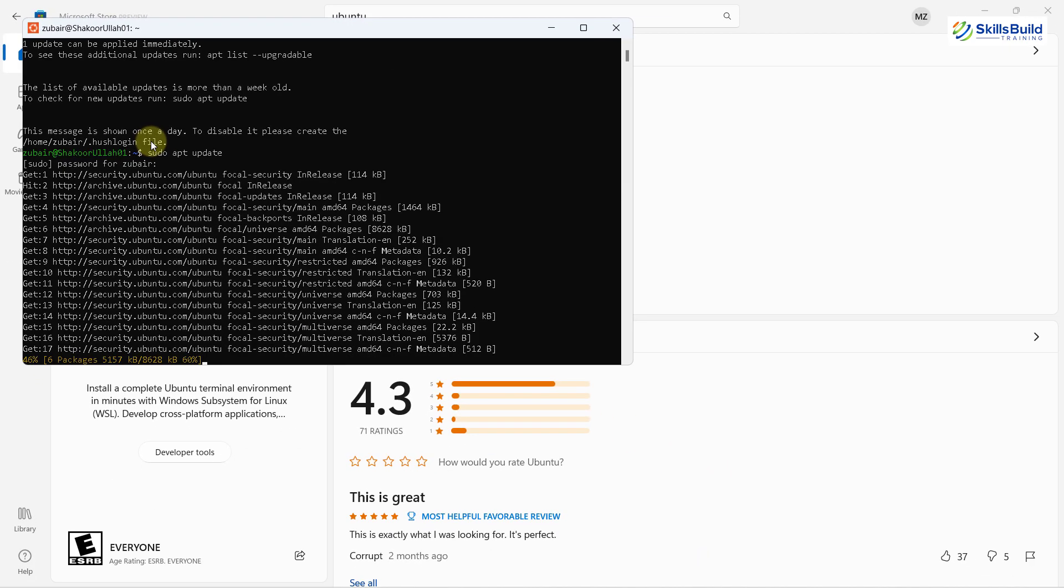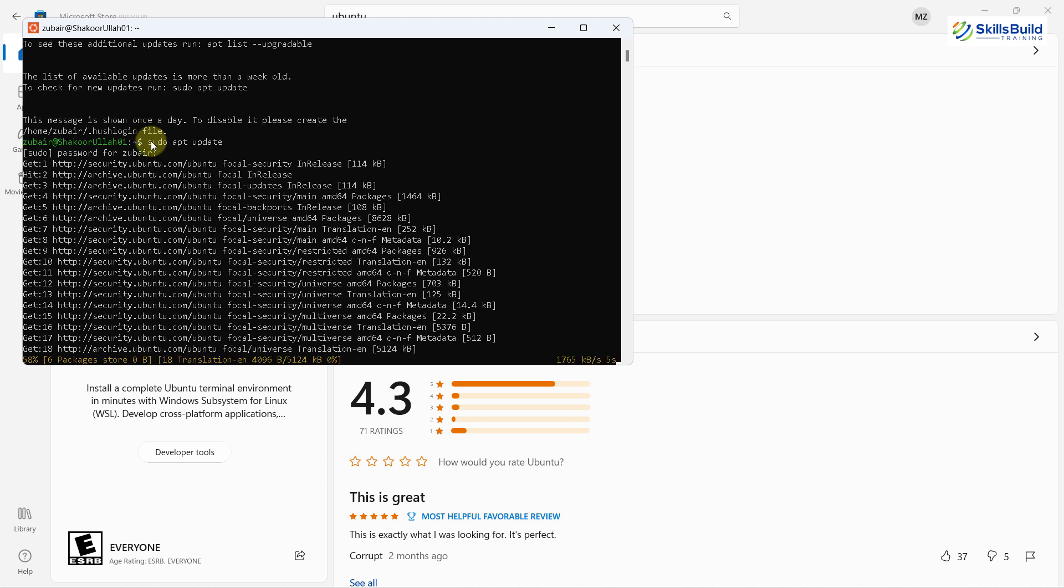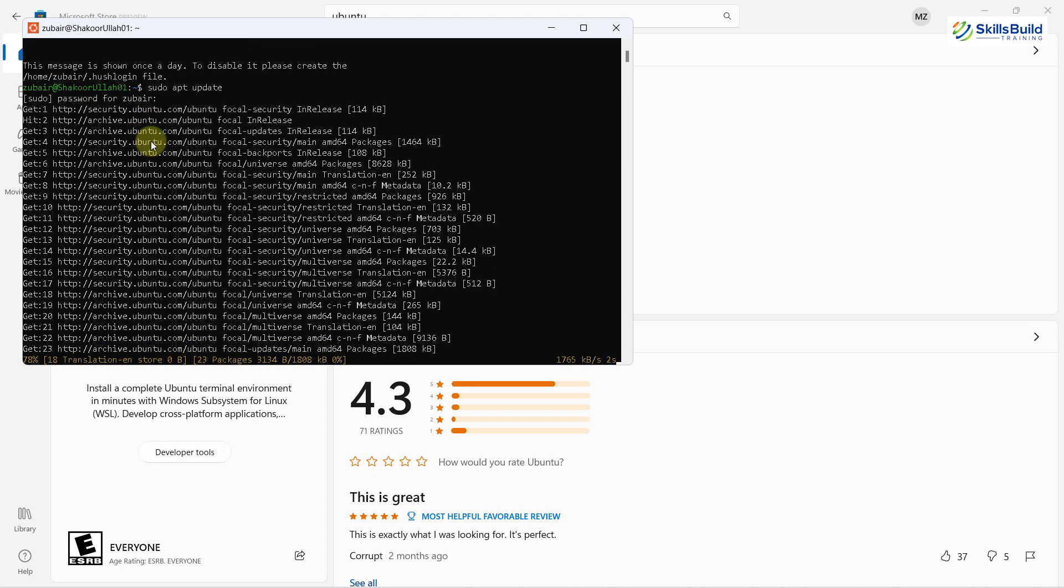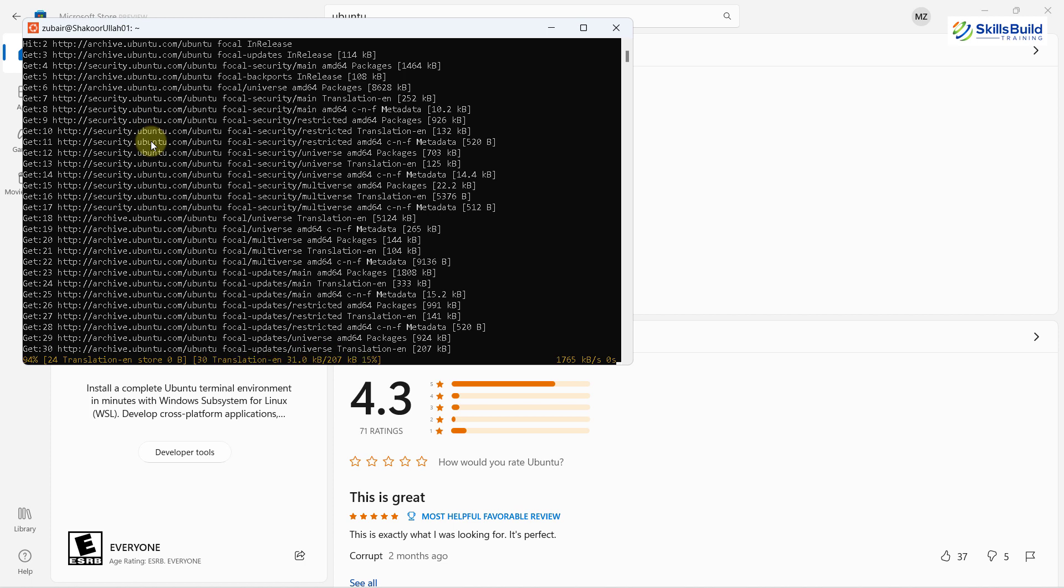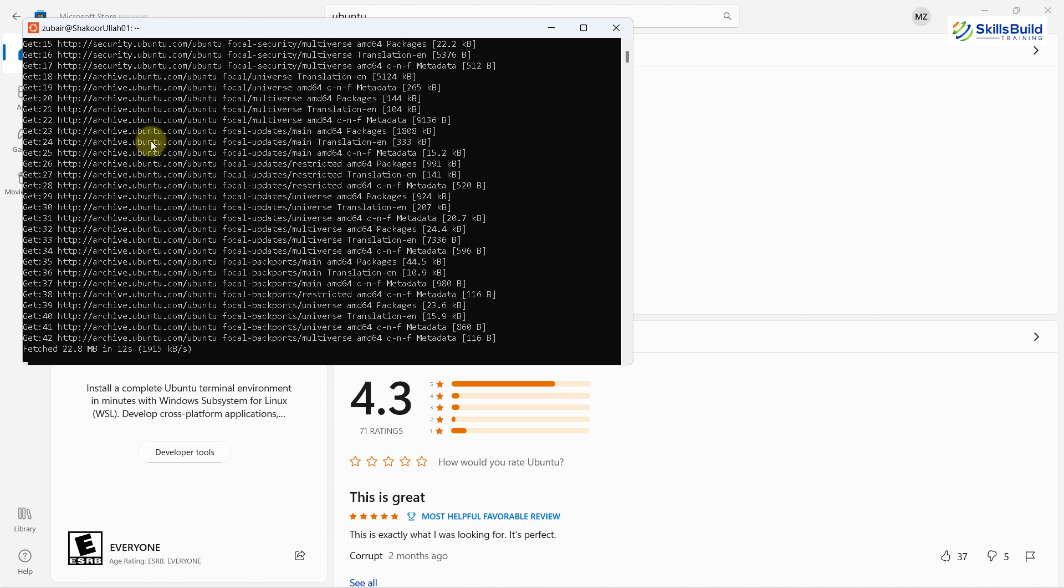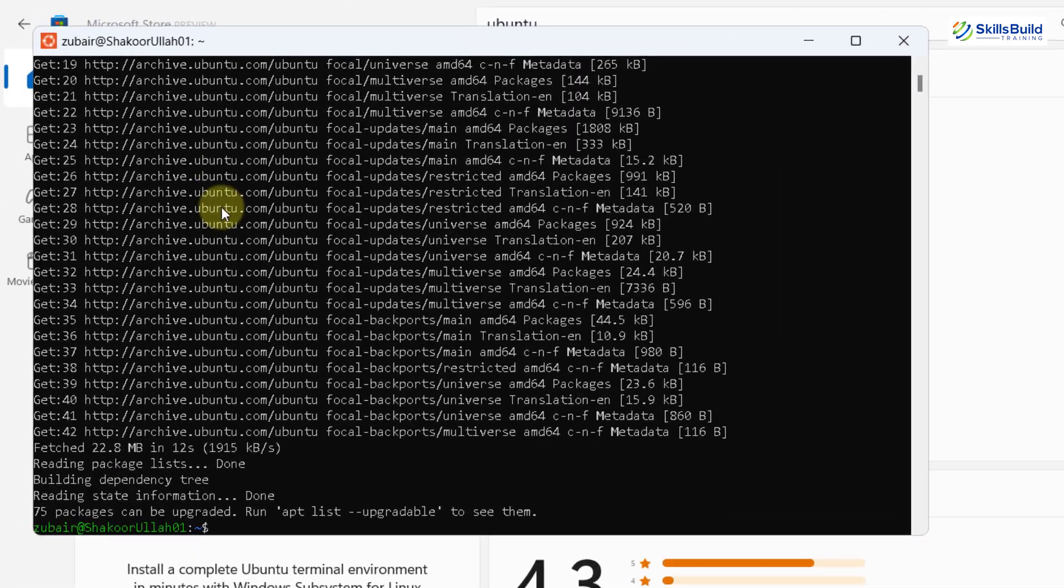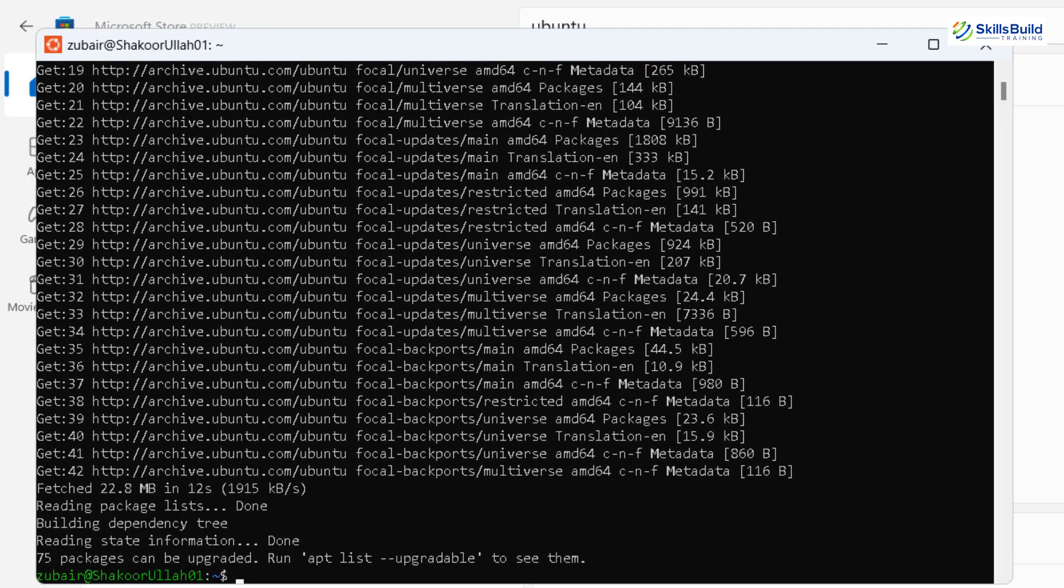And as we are done with this one, we'll move ahead and we'll download one more thing from our Microsoft Store. And that will help us to run our Linux GUI apps into our Windows 11. So we are done with this one. Now I'll head to my Microsoft Store.